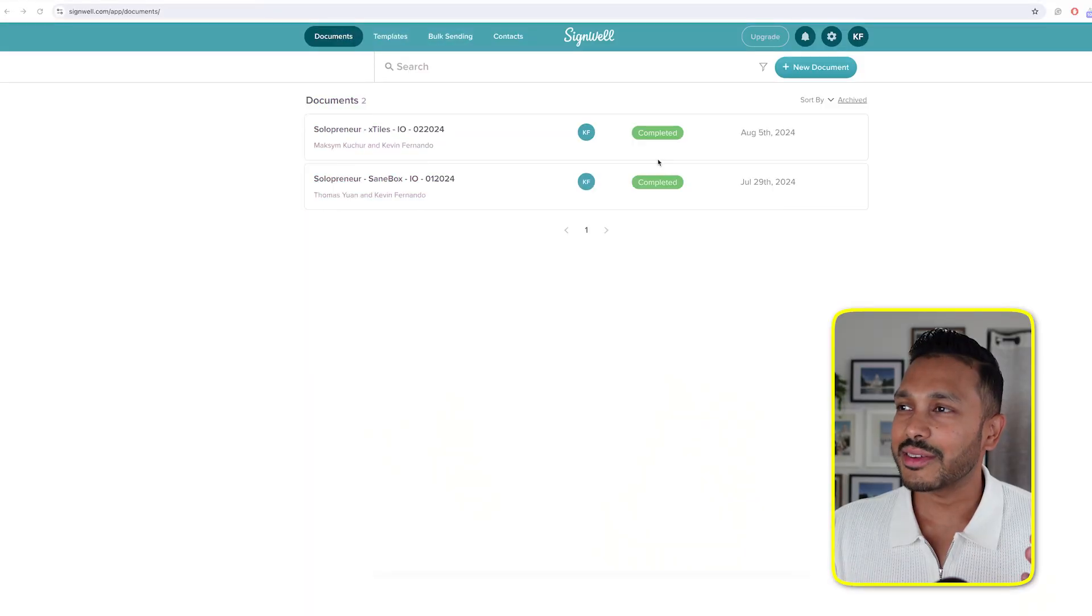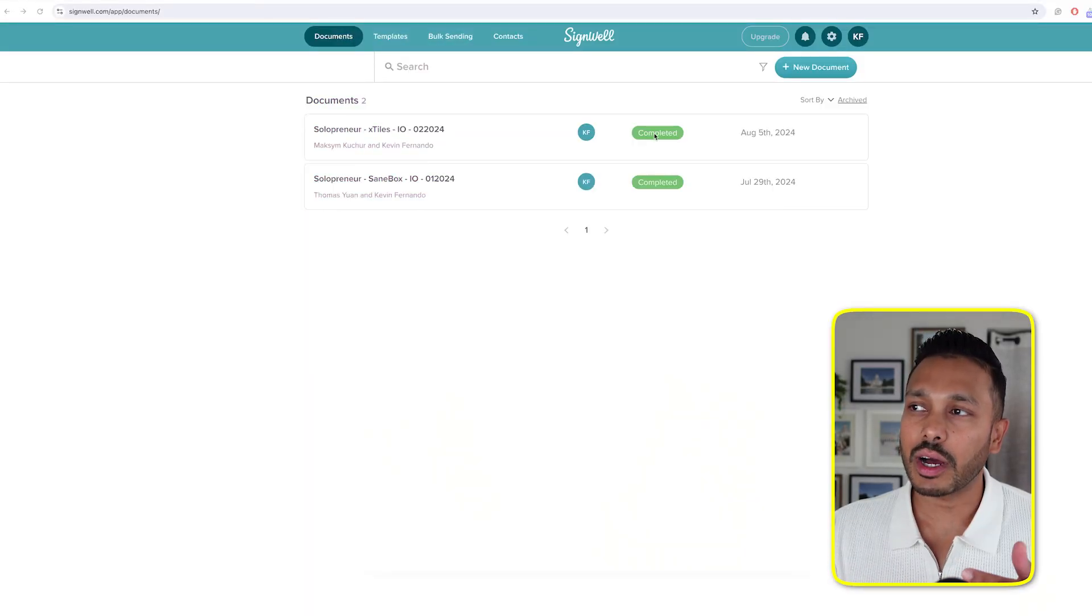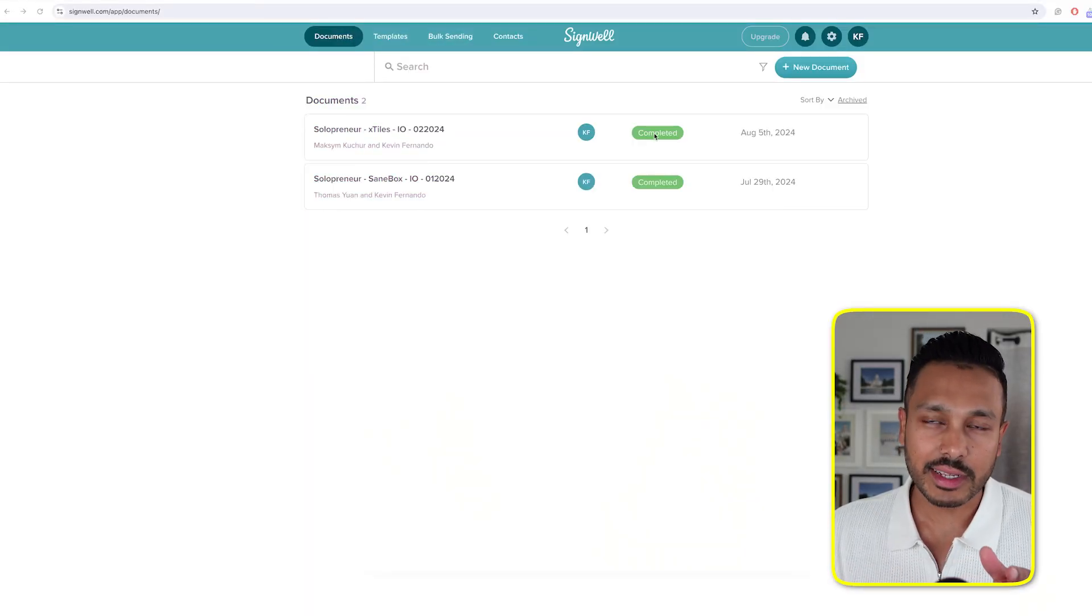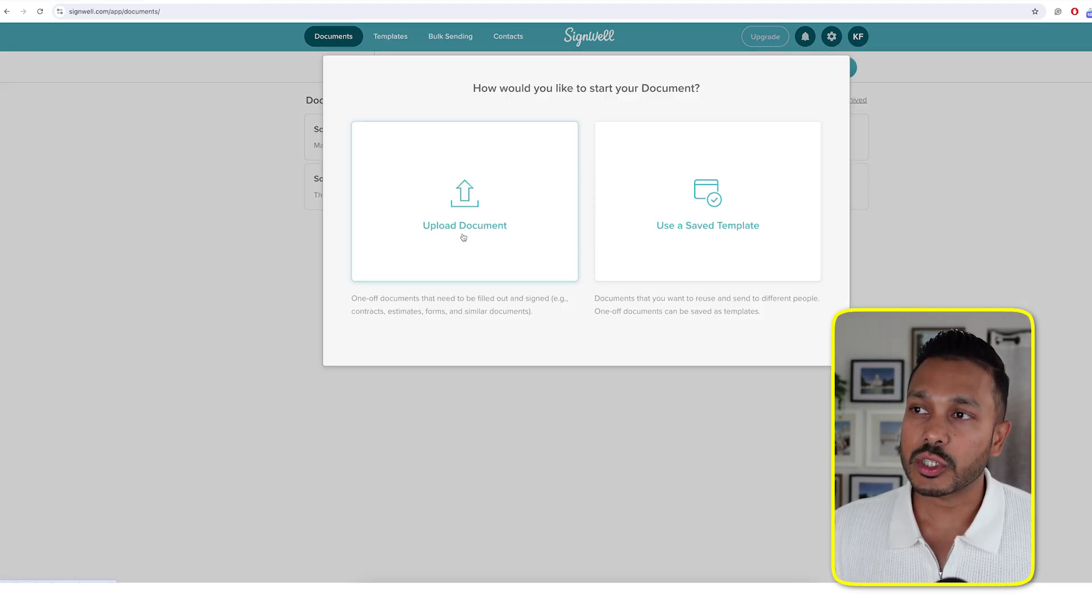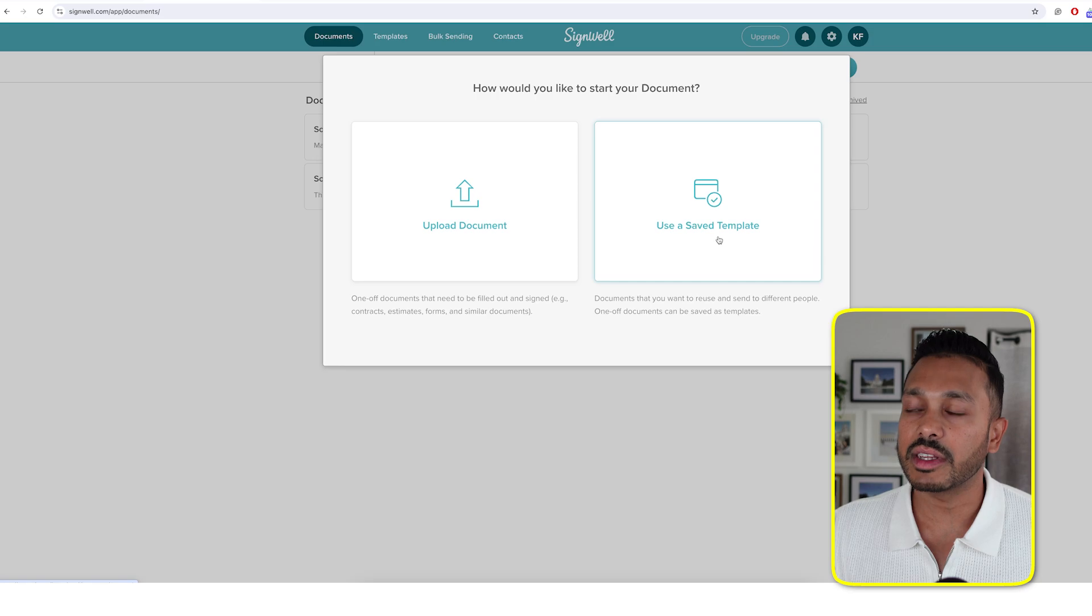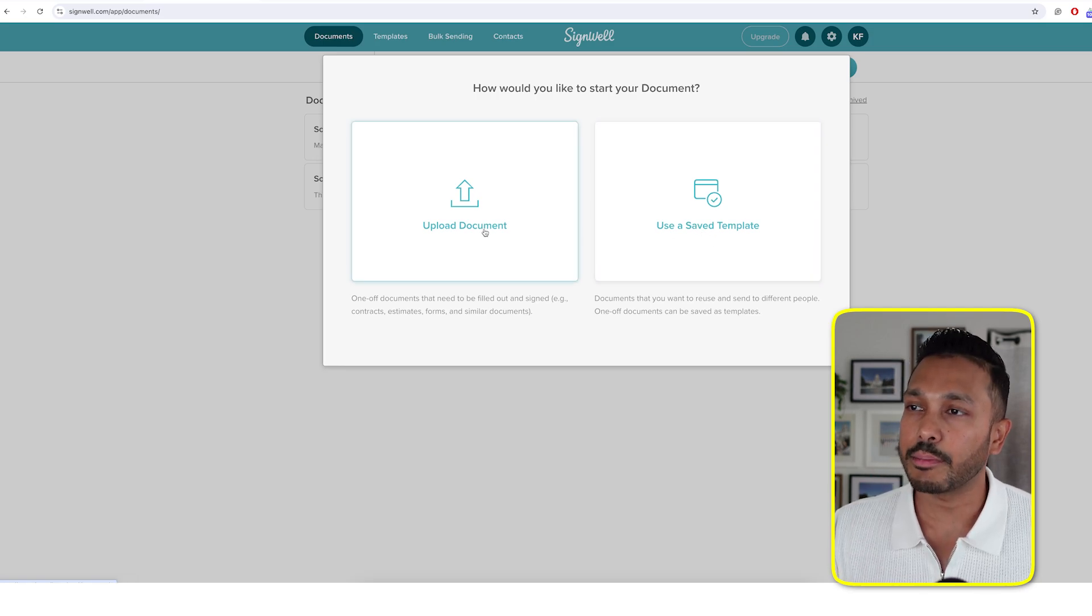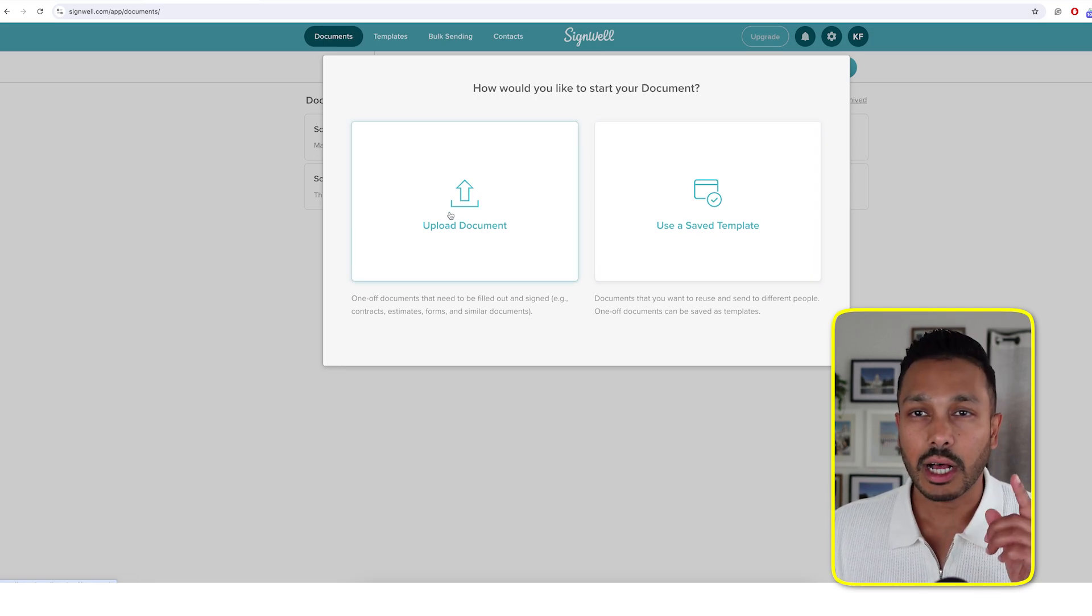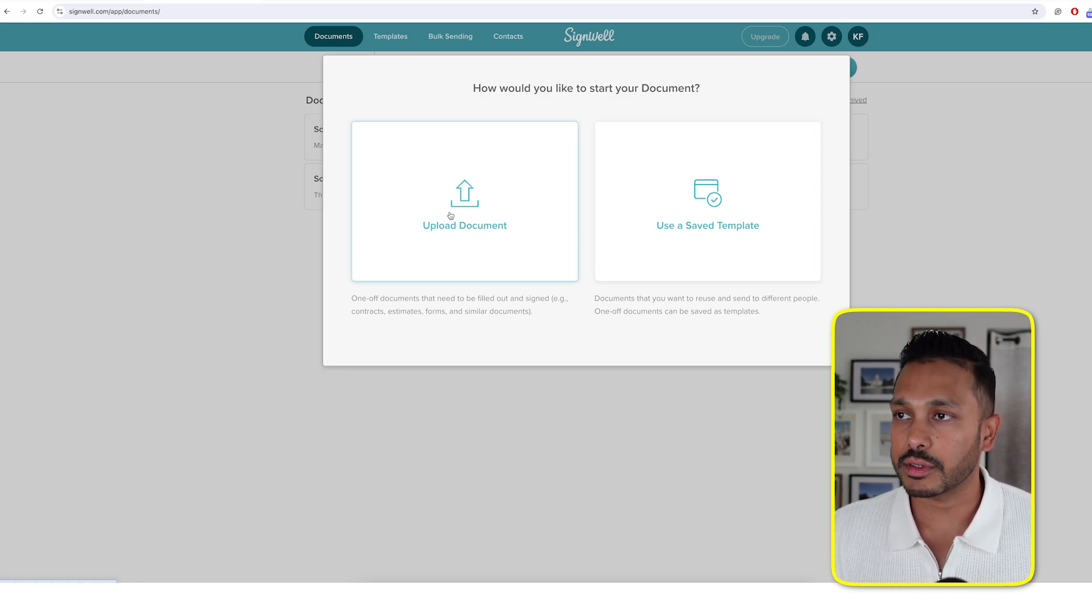So here we are in the SignWell dashboard, and you can see two documents that I've already sent out for signatures that are now completed. And then you have the option to upload a document or use a saved template. I'll come back to the saved template option. I'll show you how to upload a document first.